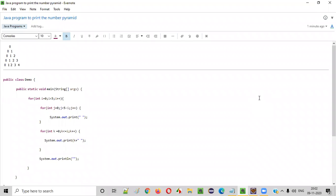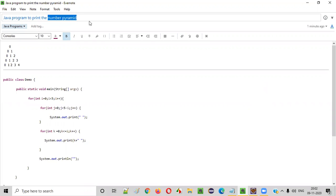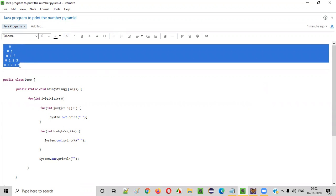Hello everyone. In this video session I am going to practically demonstrate a Java program to print the number pyramid. So the number pyramid should look like this. We need to write a Java program to print this kind of number pyramid. Let me explain more about this number pyramid.